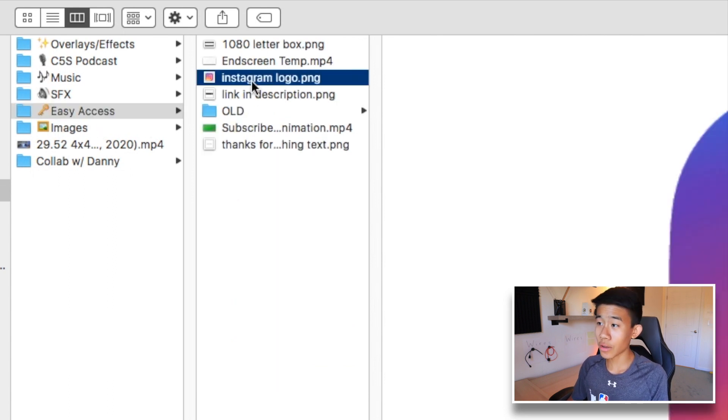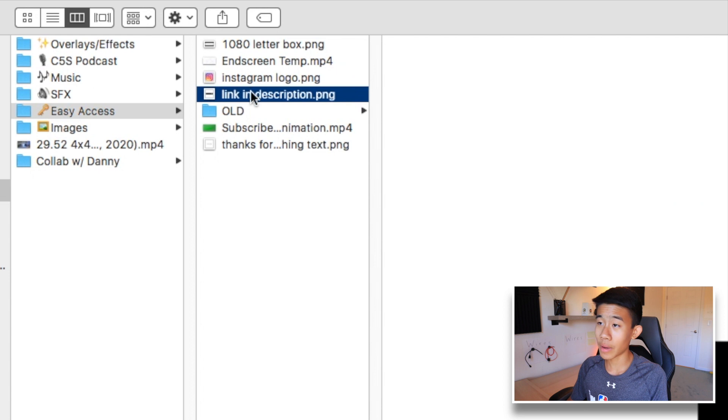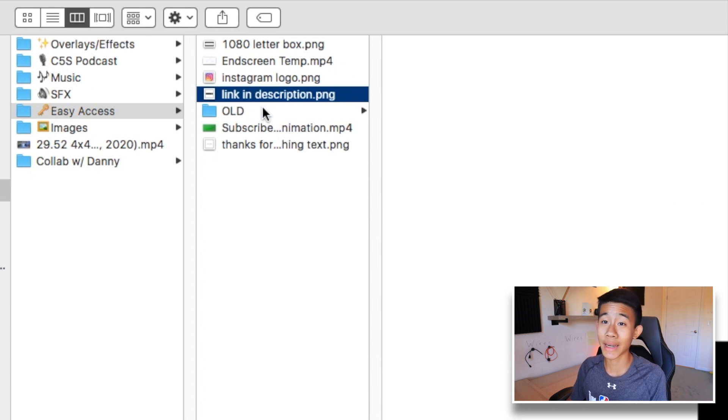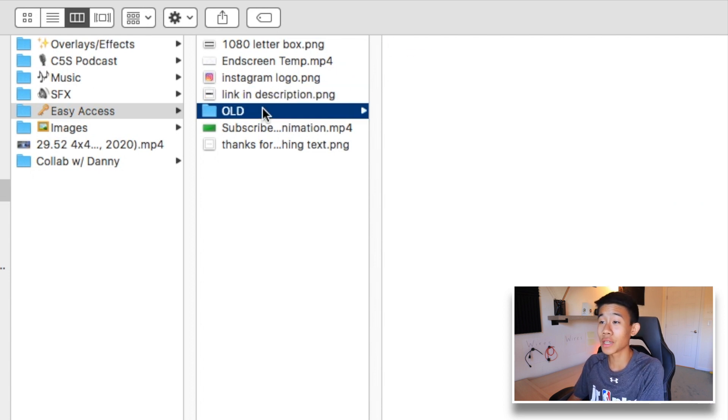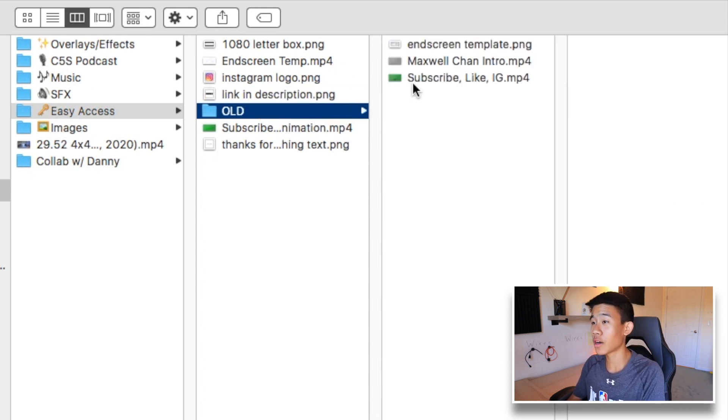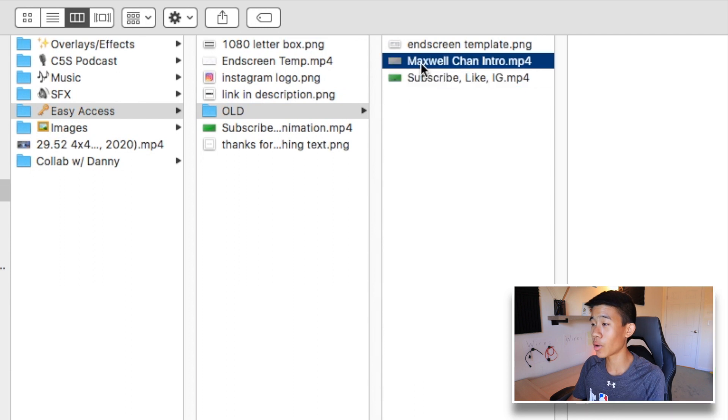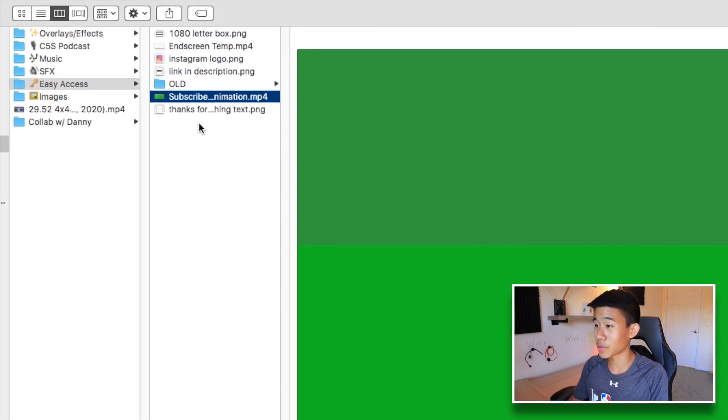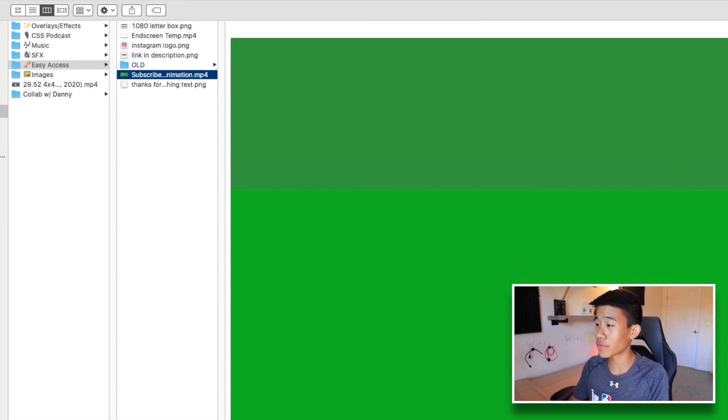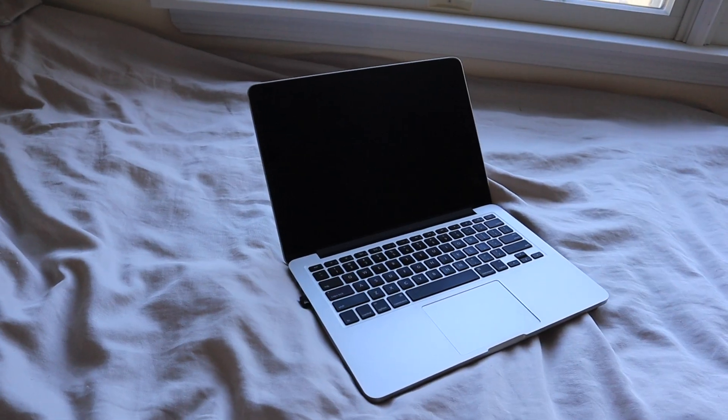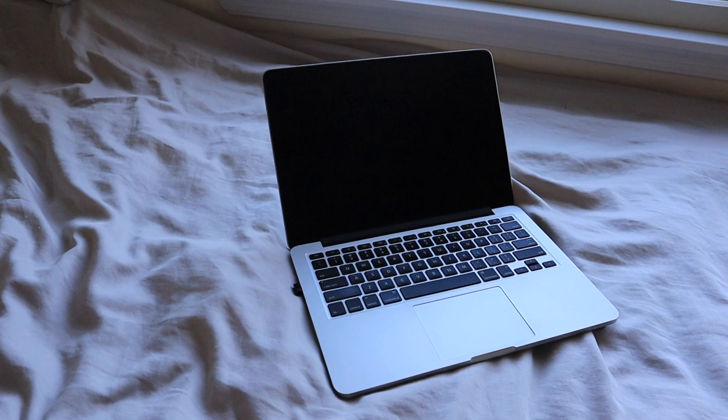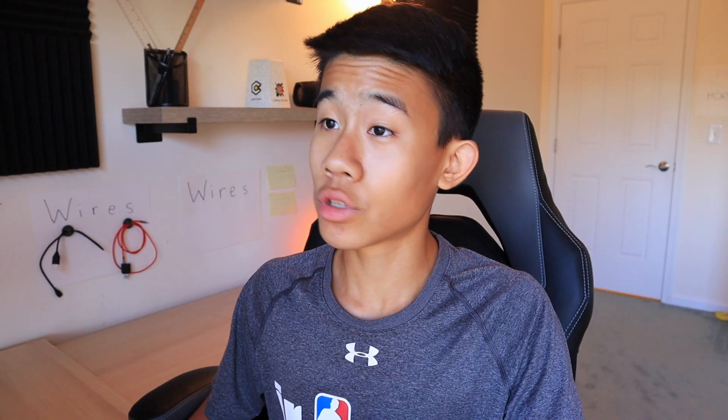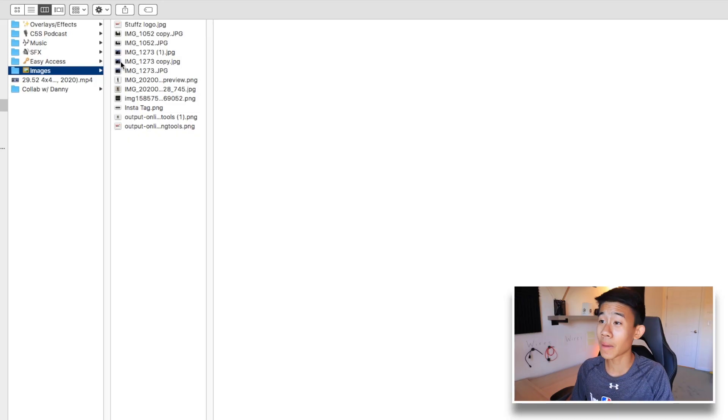Easy access here, all of the easy access stuff like link in the description, that is a text that I frequently use here. Older stuff like my older intro, thanks for watching text, my subscriber animation right here. Another key thing that I forgot to point out is using emojis when you're organizing. I believe you can do this in Windows or Chrome whatever you're using, so be sure to use emojis because it definitely spices it up a little bit.